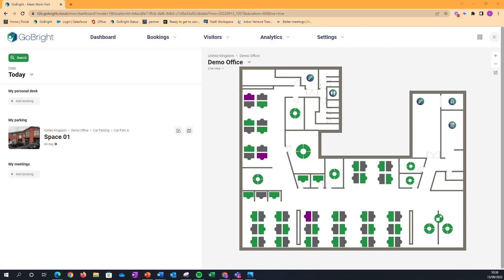We quite often get asked why users can book multiple desks at the same time. There are good reasons for that. You might have a visitor coming in who needs a desk while working alongside you, but they wouldn't have a GoBright account. However, you may want to restrict the number of desks a single individual can book to just one desk.